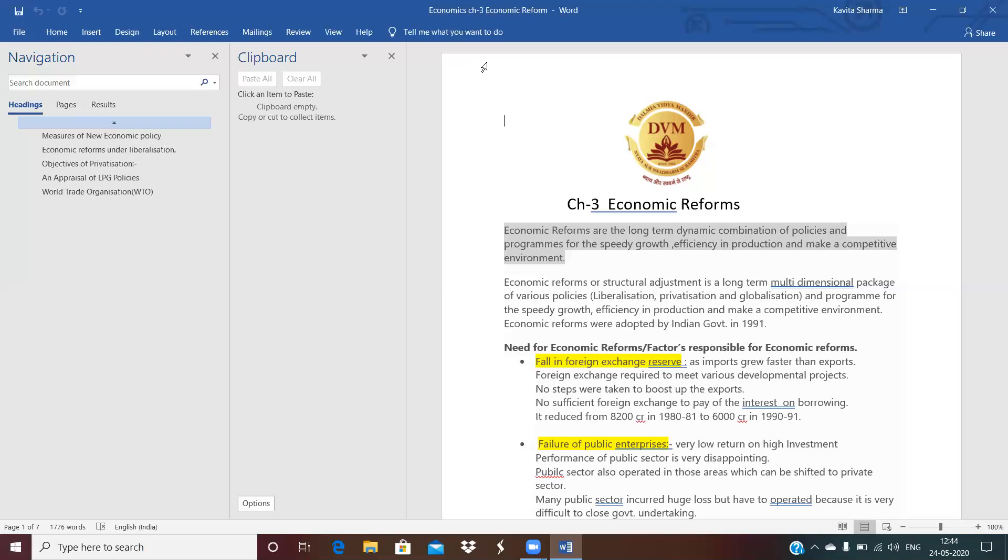We have to pay more and more foreign currencies. No steps were taken to boost up the export. India have to pay interest on its foreign debt also. So foreign exchange fall from 8,200 crore in 1981 to 6,000 crore in 1991. Because of falling in the foreign exchange, it becomes necessary for the Indian government to frame again various plans and policies.